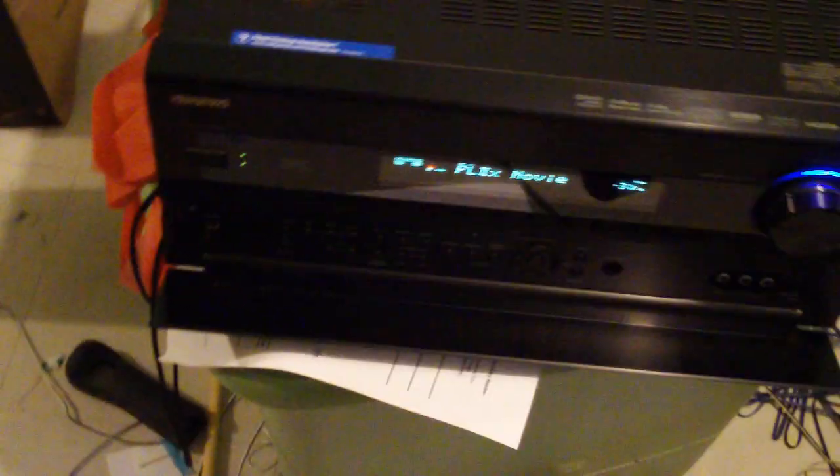What's up guys? Juggalo23451 here with the Ankyo receiver all set up. All speakers are working. Subwoofer working.